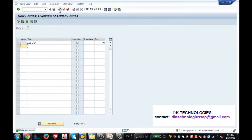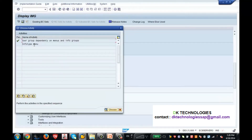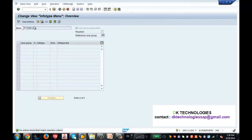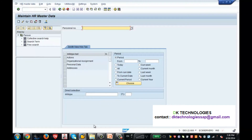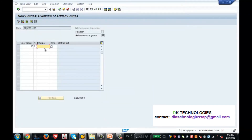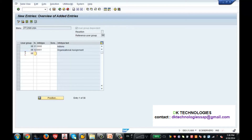Now I'm going in and listing the info types for that particular menu tab ZT. I click Enter and it asks for the user group — mine is 86 — and sequential number 1. I'm giving the list of info types to show: info type 0001, 0200, and also 0008 which is Basic Pay. So for user group 86, I have defined the tab and the info types it should display.